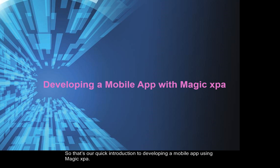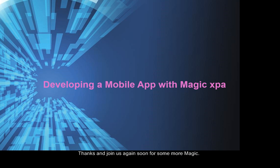So that's our quick introduction to developing a mobile app using Magic XPA. Thanks, and join us again soon for some more Magic.